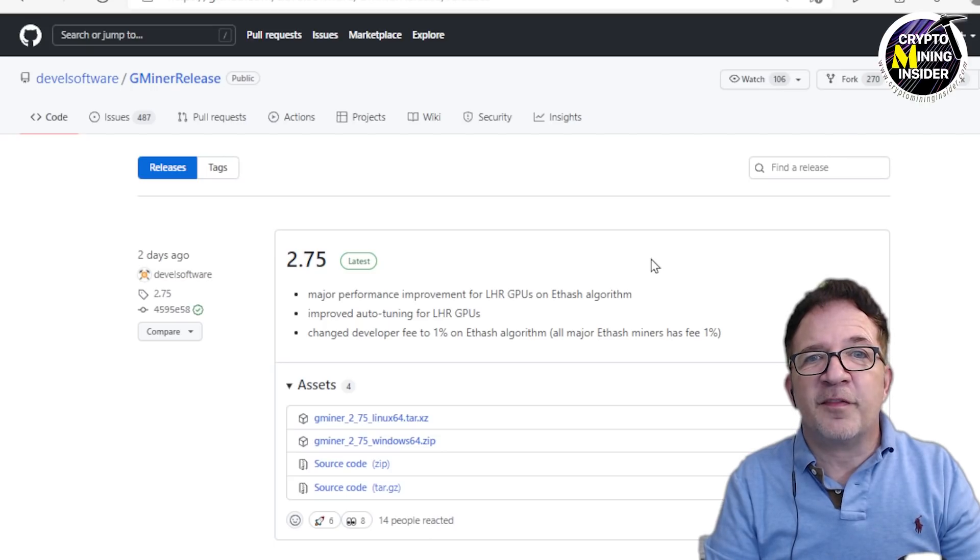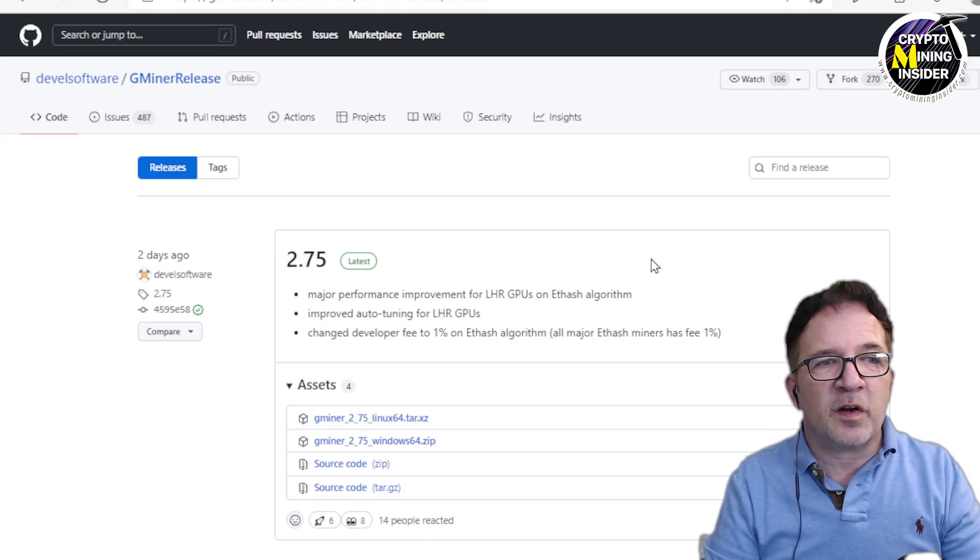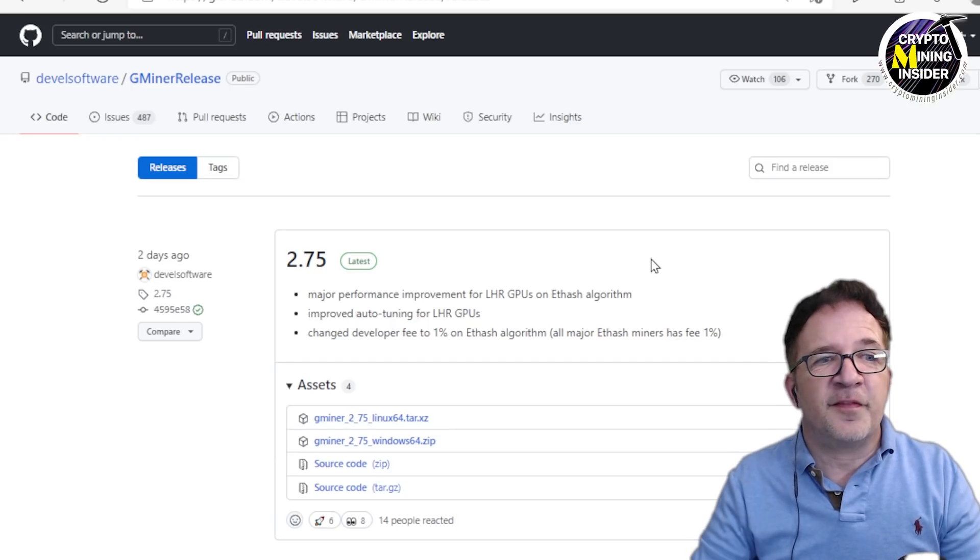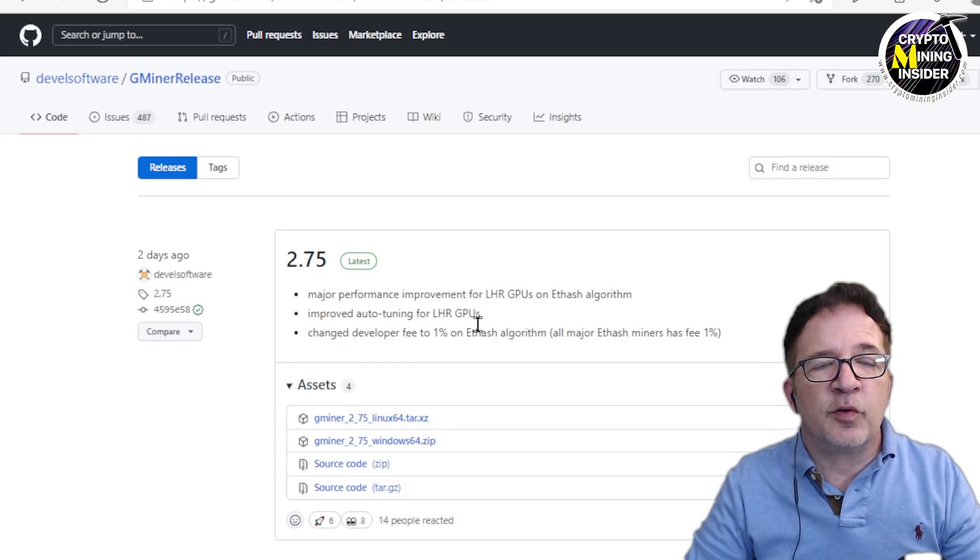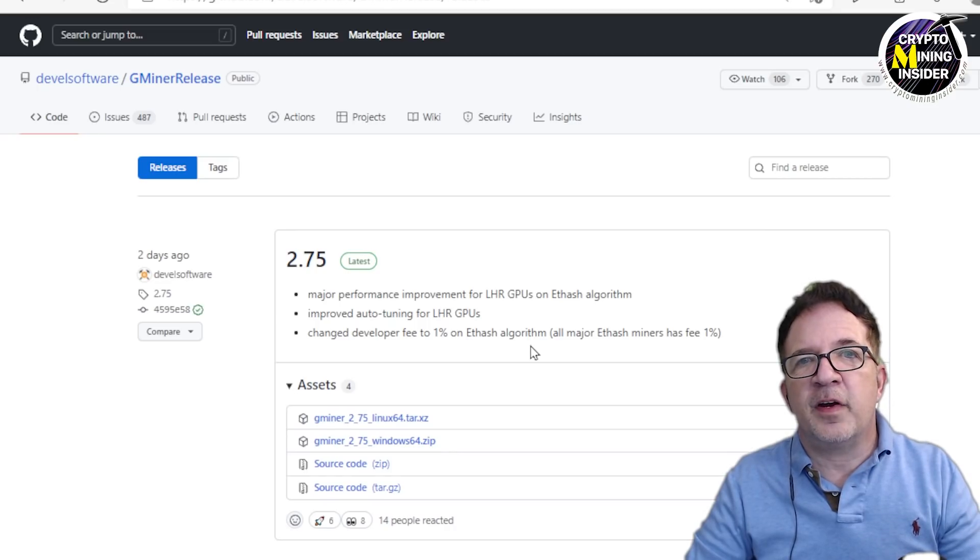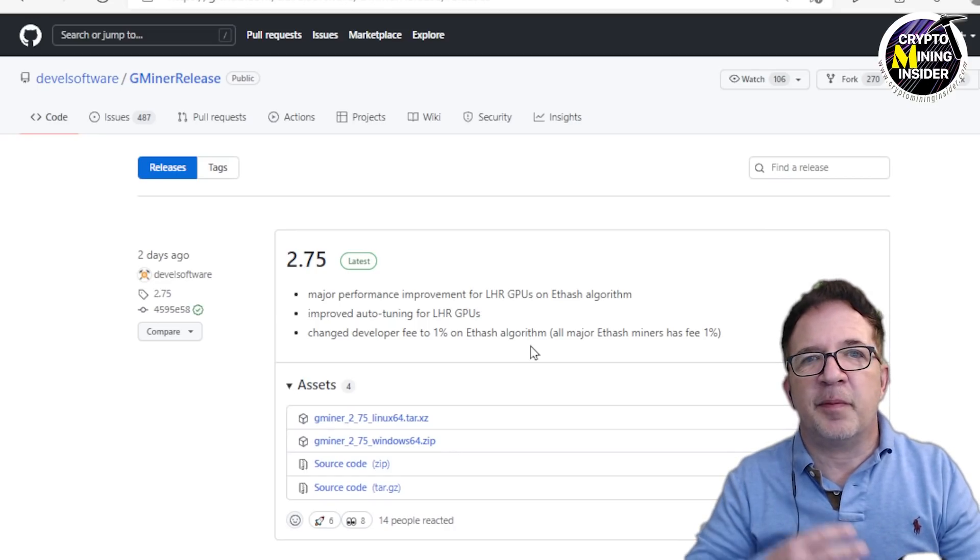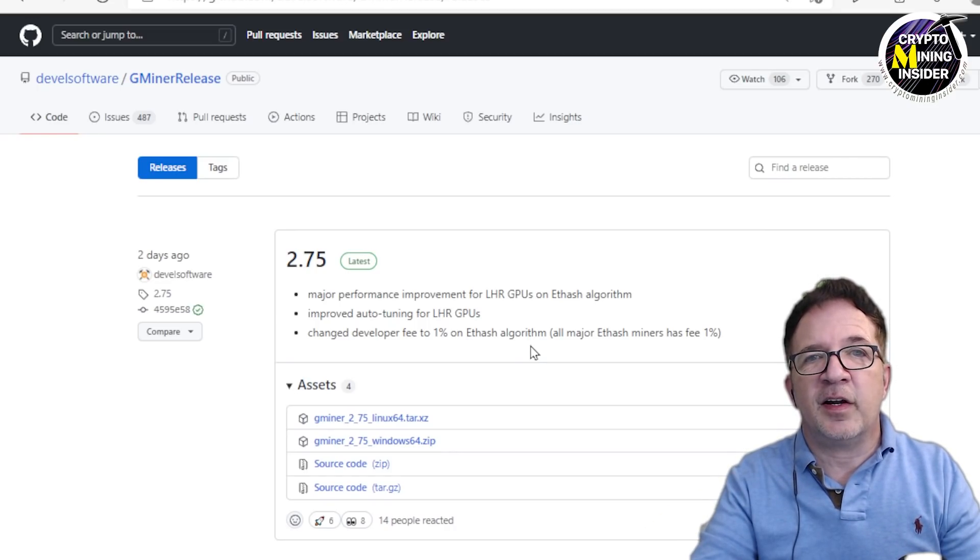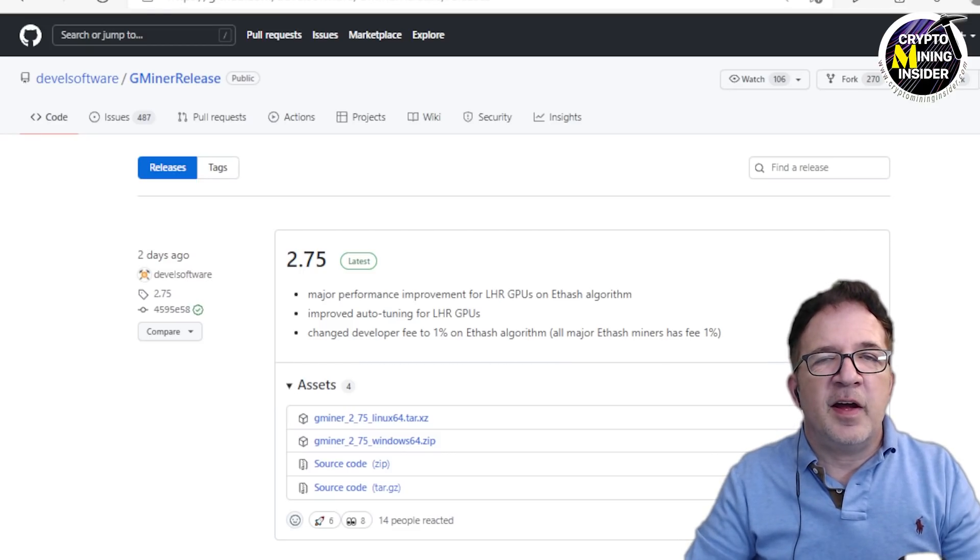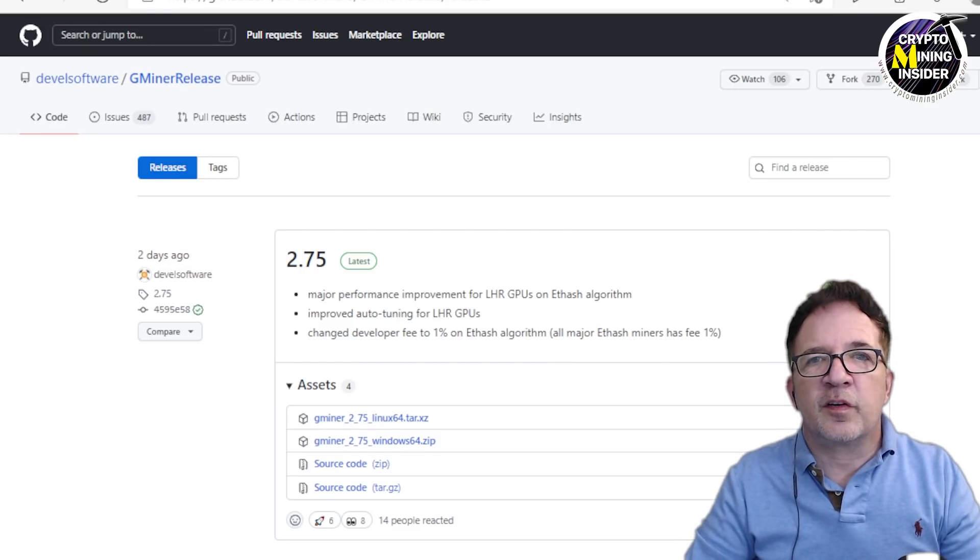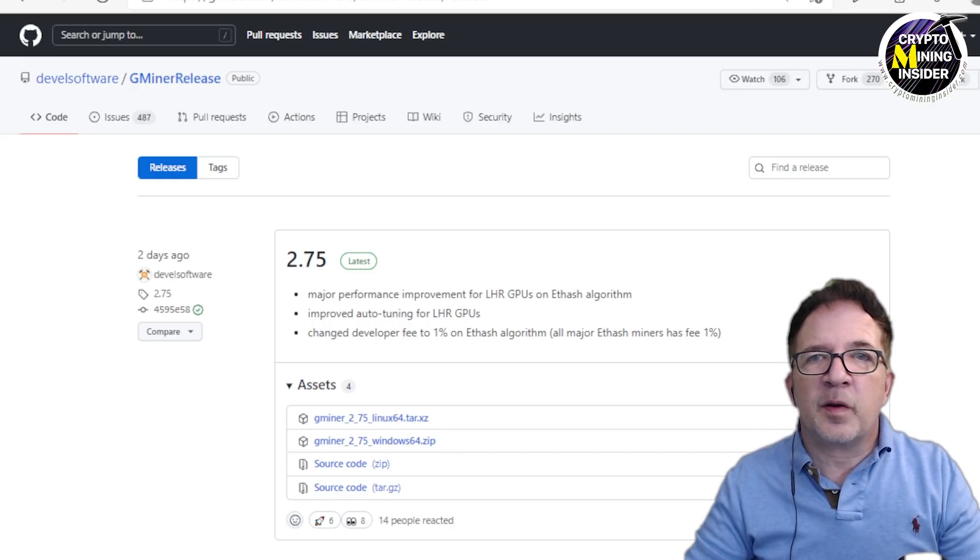I'm waiting for NBMiner or T-Rex hopefully to come out with some new updates. I very openly welcome this new update from GMiner 2.75. It has major performance improvements for LHR GPUs, improved auto tuning, but they also upped their dev fee now to one percent. I guess they want to be price competitive. They feel maybe they're developing this new LHR technology, they want to be compensated the same as the other miners are. That's fair enough. GMiner also has a wealth of other features including support for mining other altcoins as well as AMD cards.